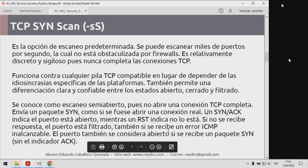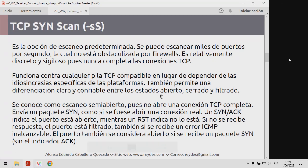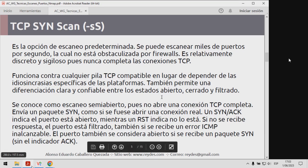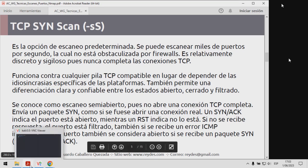Voy a proceder a explicar todos los escaneos muy puntualmente, y luego vamos a desarrollar los ejemplos para cada uno de estos escaneos.